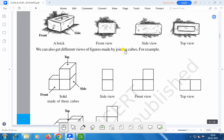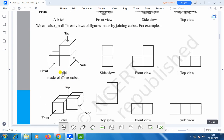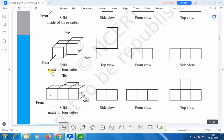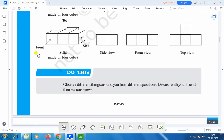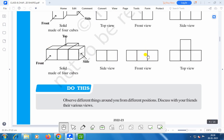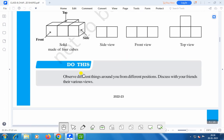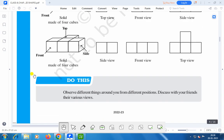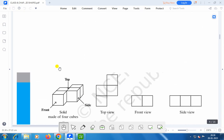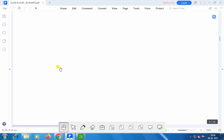You can also get different views of figures made by adjoining cubes. For example, a solid made of three cubes — this is the side view, this is the front view, and this is the top view. A solid made of four cubes — this is the top view, this is the front view, and this is the side view. Another solid made of four cubes — this is the side view, this is the front view, and this is the top view. Now you can find various views of solid objects.